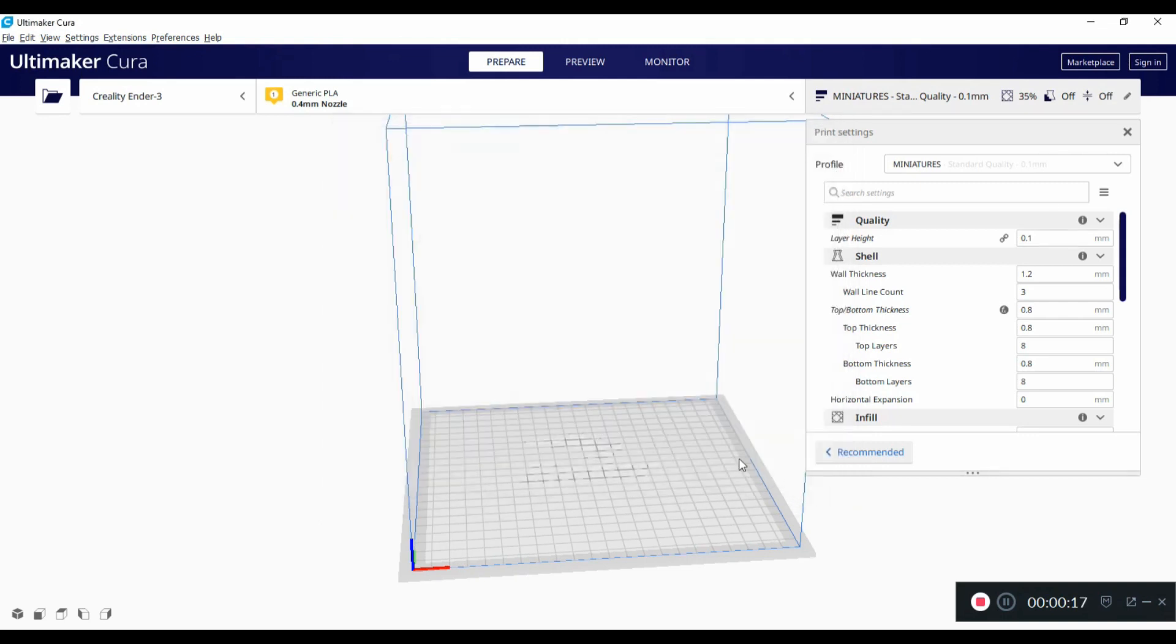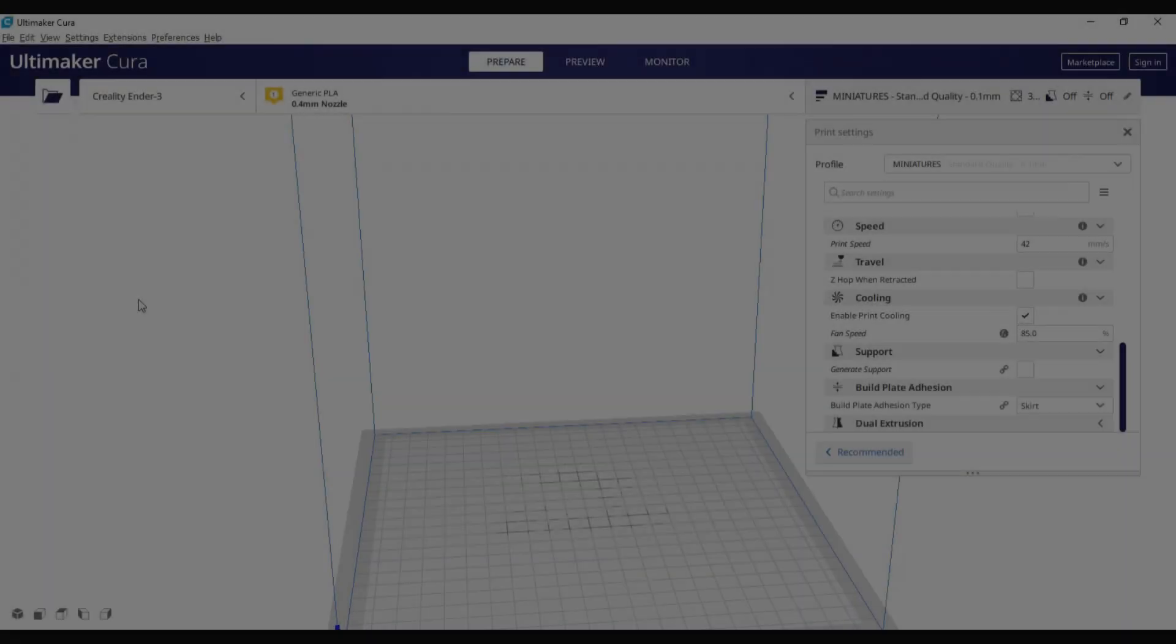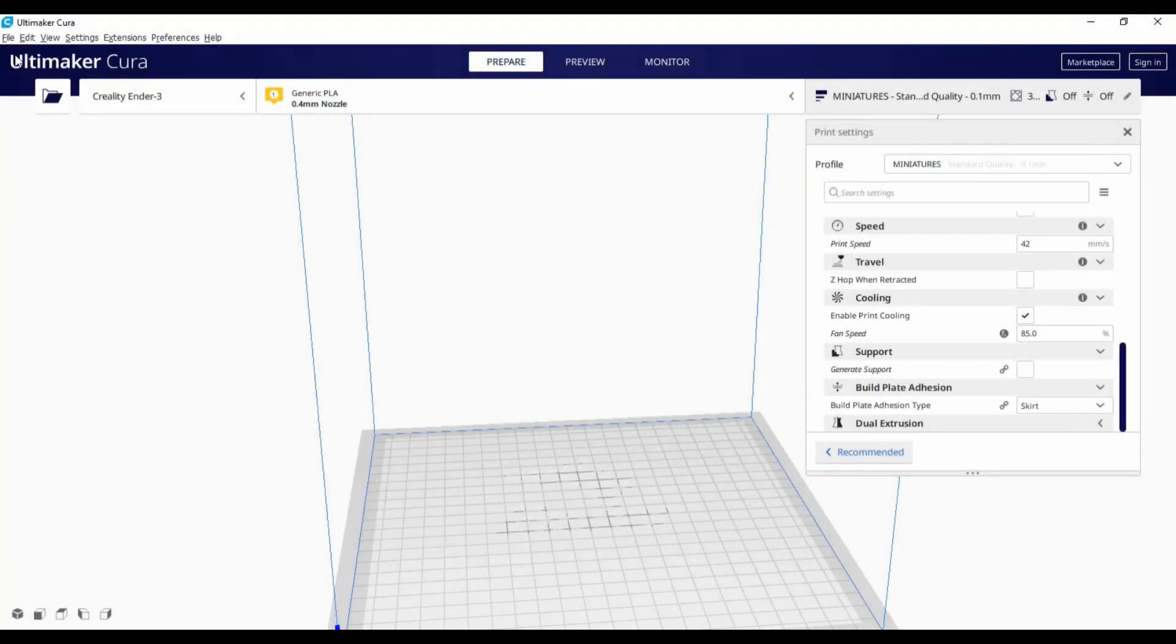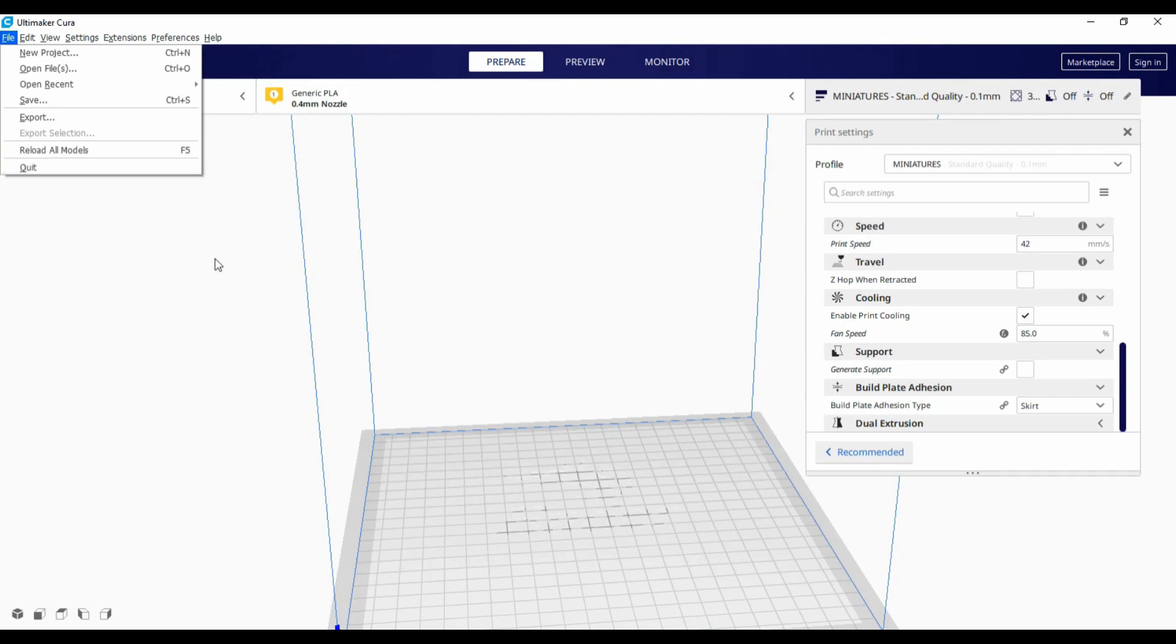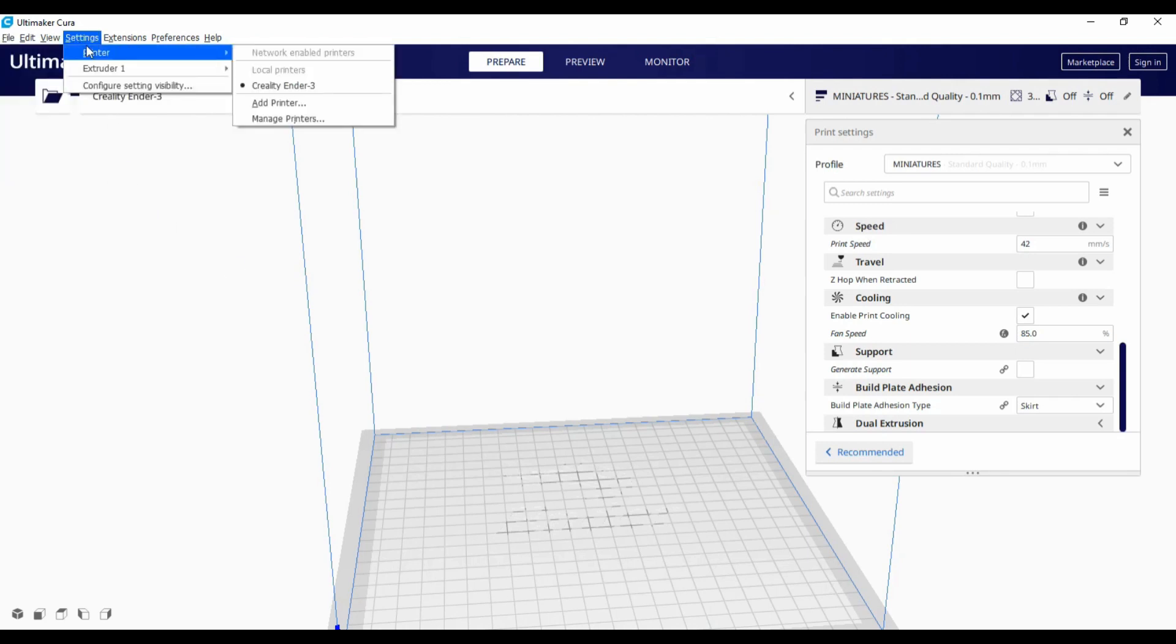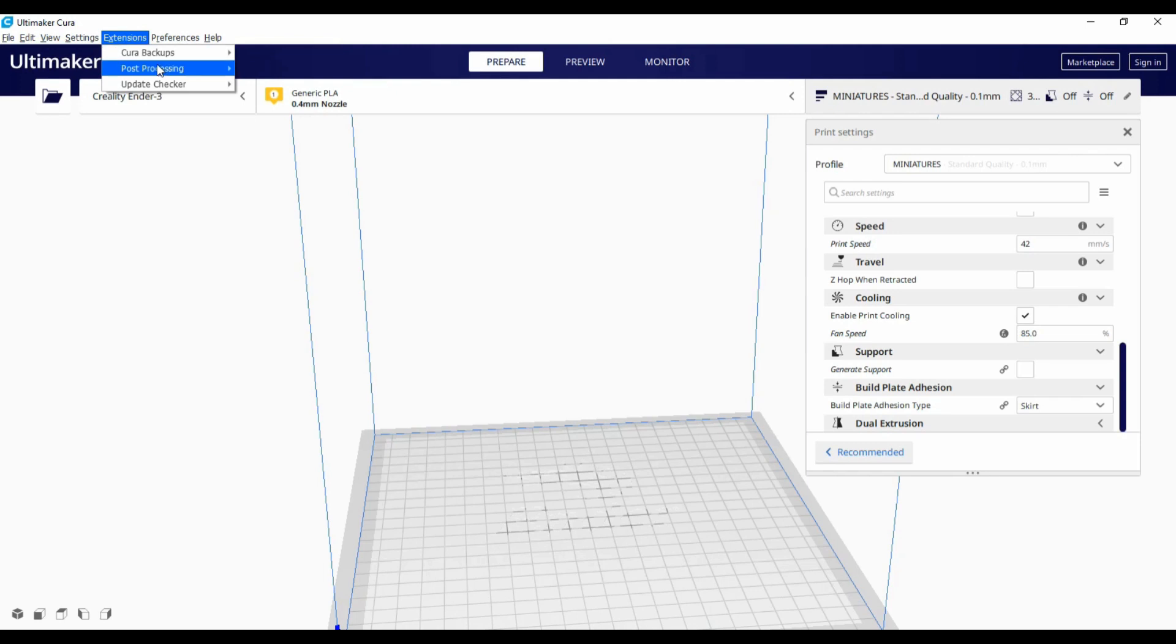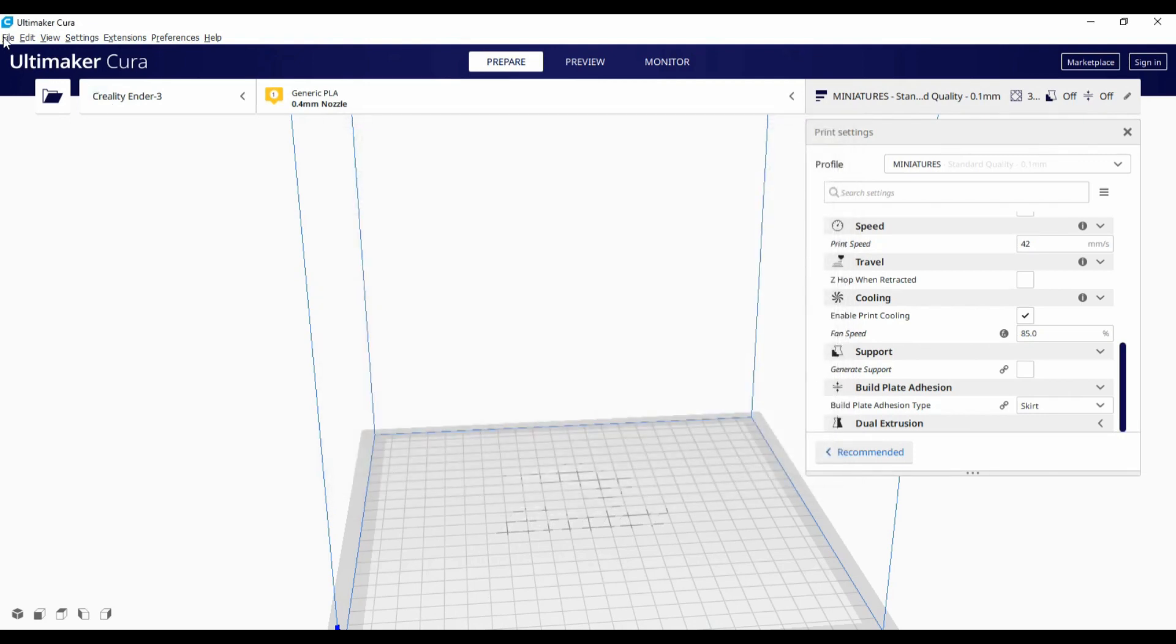I would then recommend closing down Cura and actually reopening it just to make sure that everything's working. When you reopen it, go back into the extensions menu, post-processing, modify G-code. Make sure that the script that you want is showing, make sure that it's enabled. Close that down and then you're ready to import an STL file.